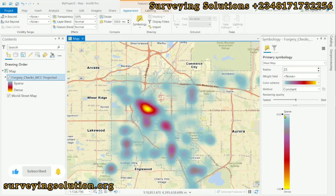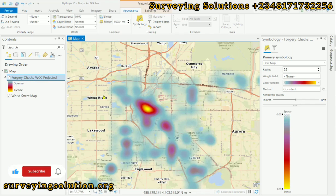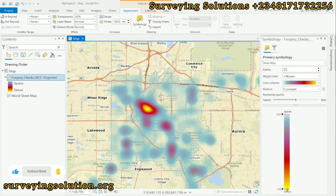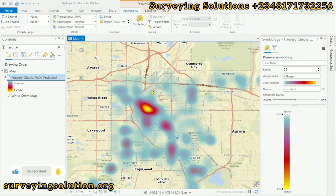The color ramp shows that areas with almost white or no color have lower occurrences of forgery check white collar crimes. Coming down toward yellow and warmer colors, you have higher concentrations. This is a simple representation of the intensity of this particular type of crime.